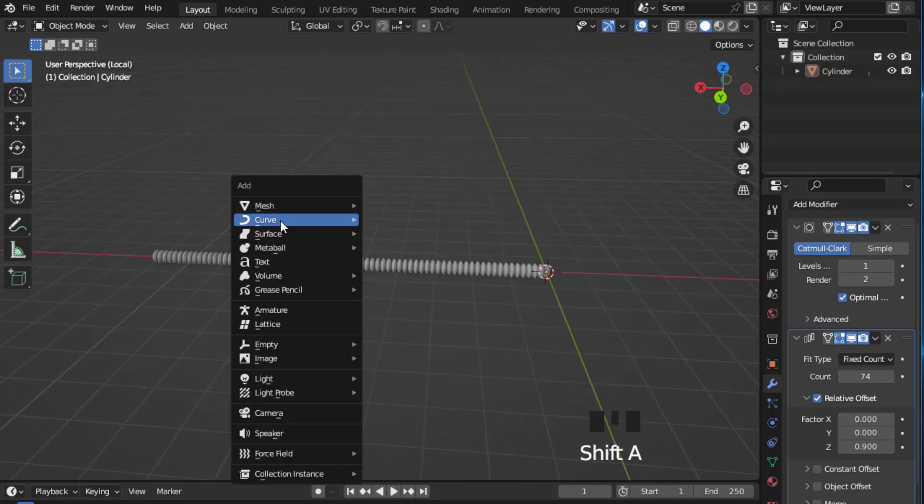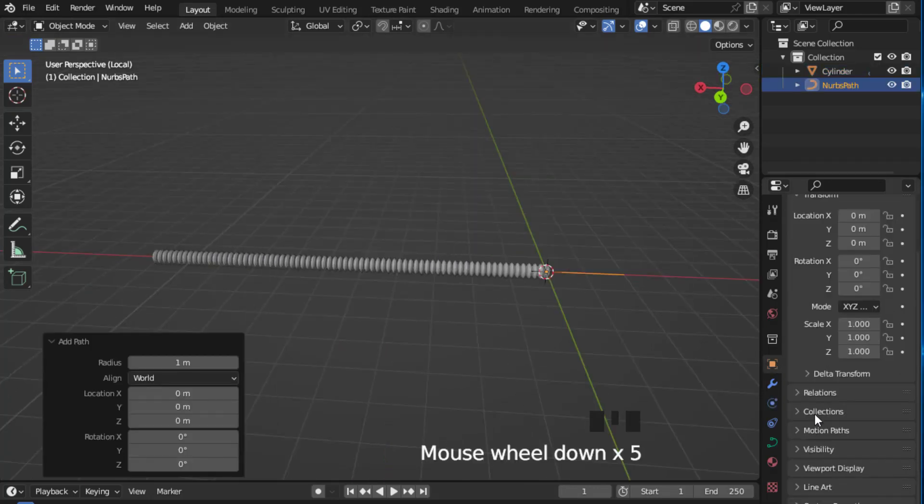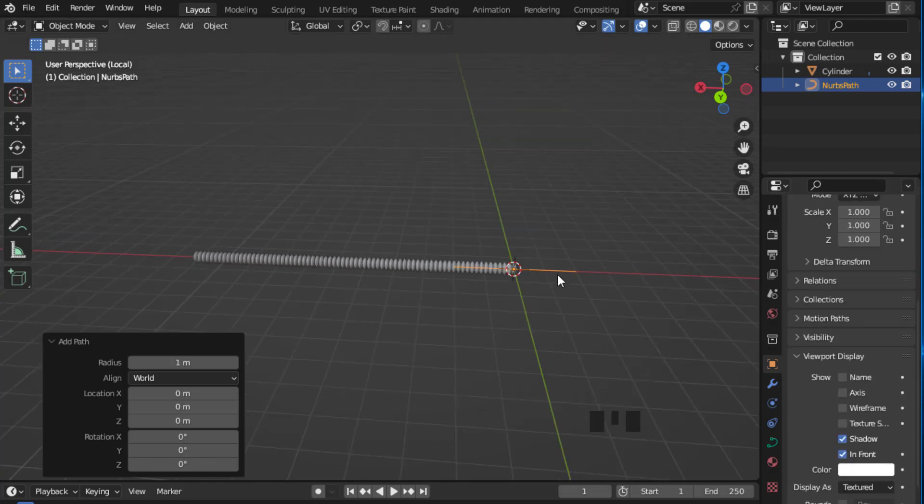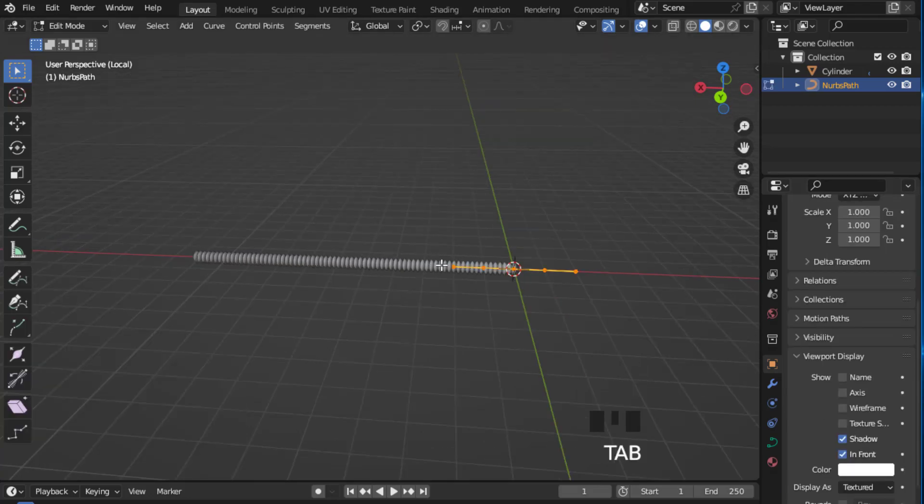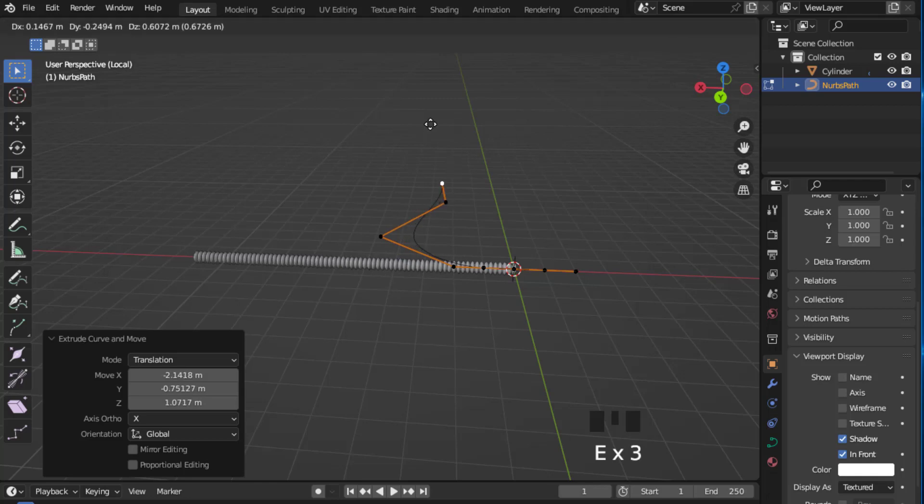Now add a path. Put it in front of your object. Now press Tab to go to edit mode and press E to extrude the vertex.